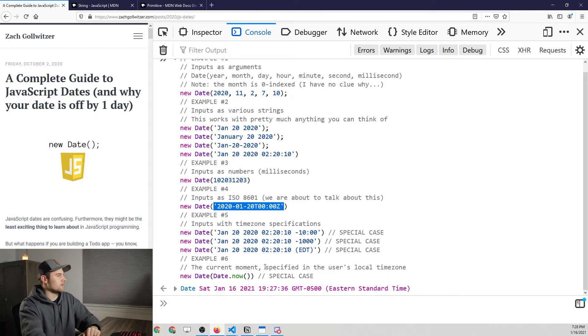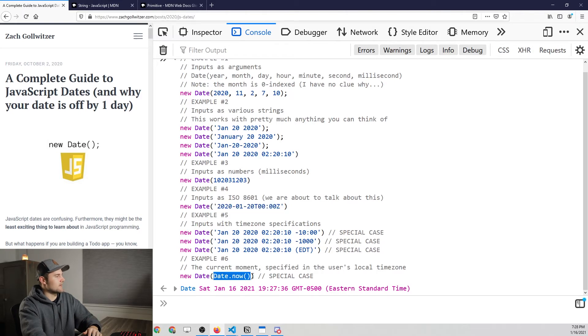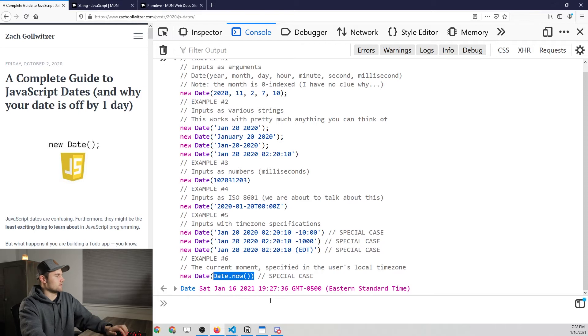That post talks all about it. And then finally, you can do time zones down here. You can pass in time zones. This last part, the date.now, that's kind of an interesting thing that we can talk about here.